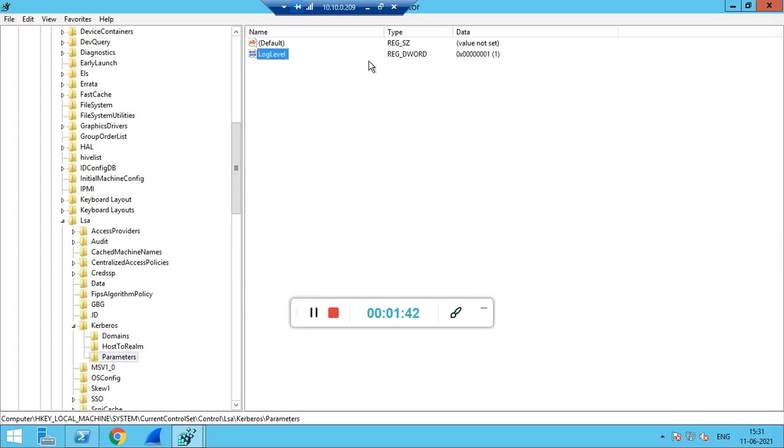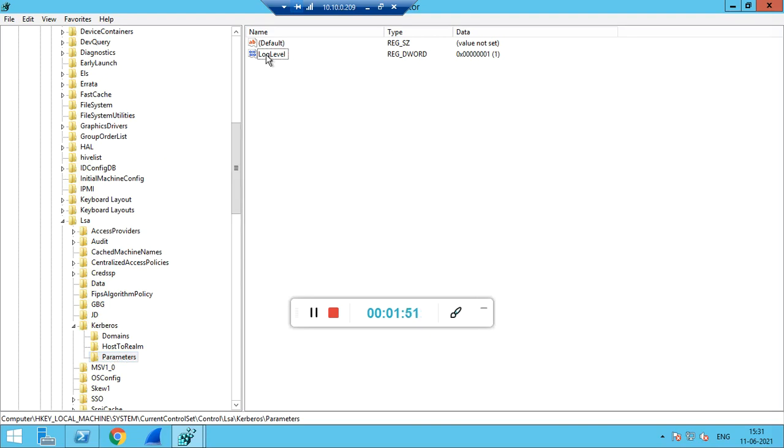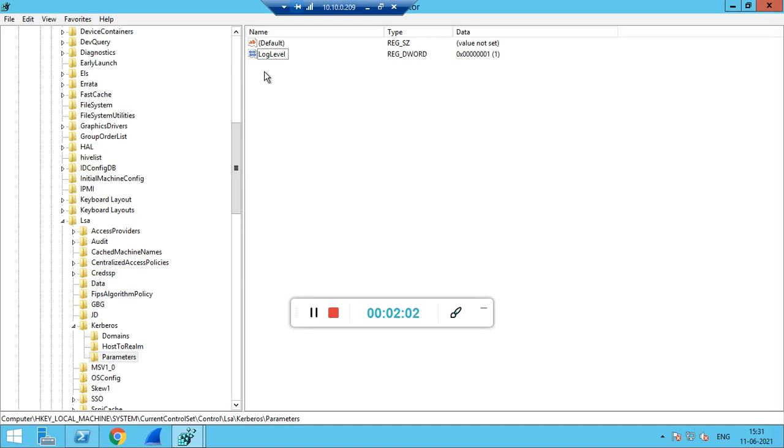In this Parameters key we need to add the LogLevel DWORD. To add this, right-click and select New DWORD 32-bit Value. Rename it as LogLevel and set its value to 1. After adding this, we need to reboot the machine, which we have already done. Close the registry.